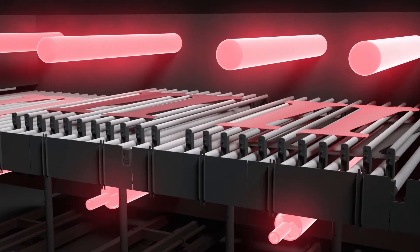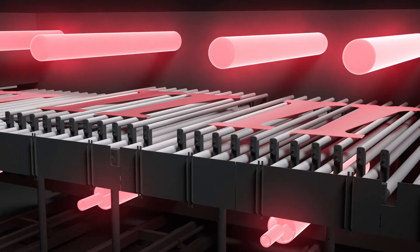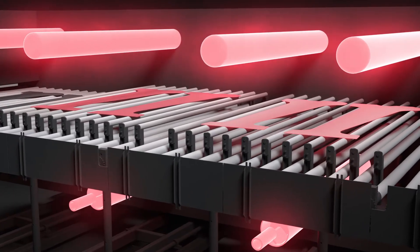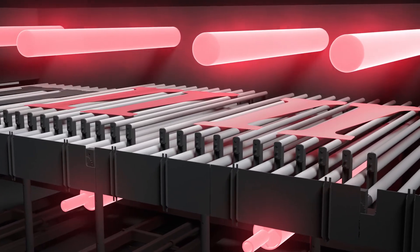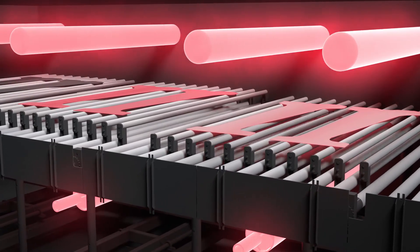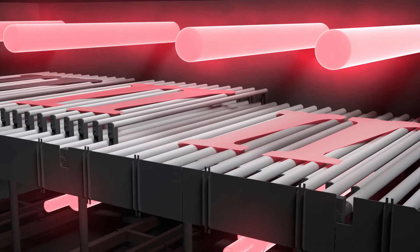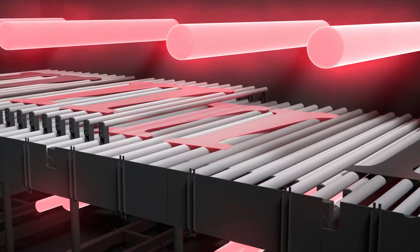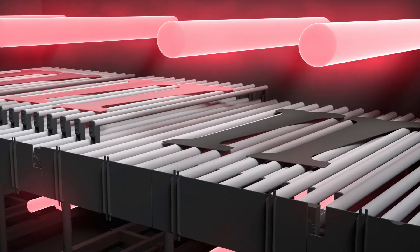The blanks remain in this position for the whole duration of the process. Then the blanks, whose coating is by now solidified, are lowered back down and discharged.